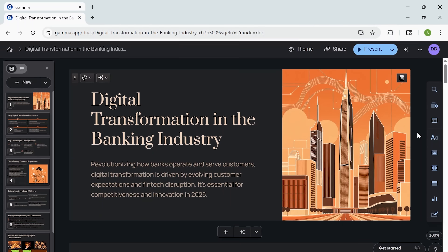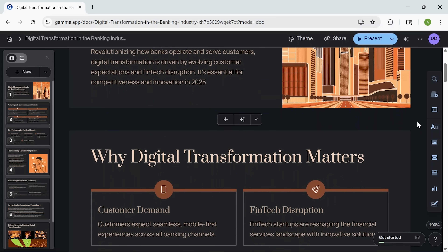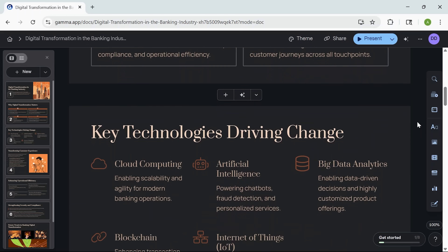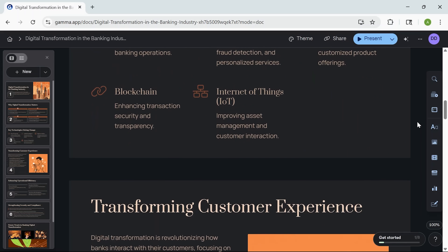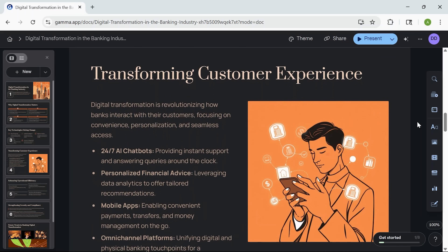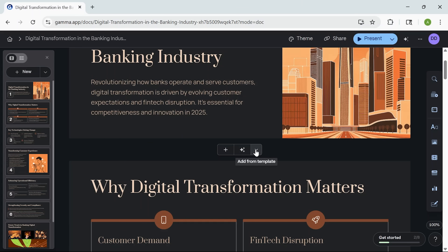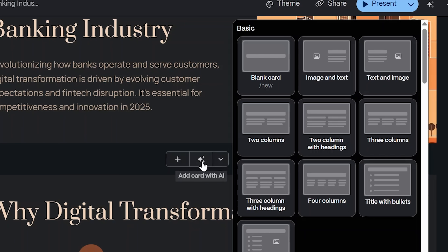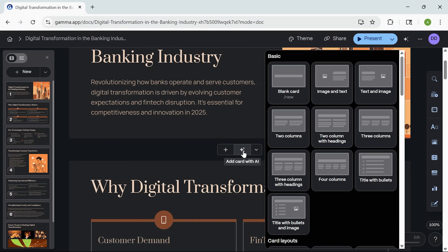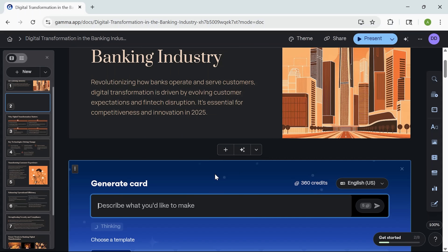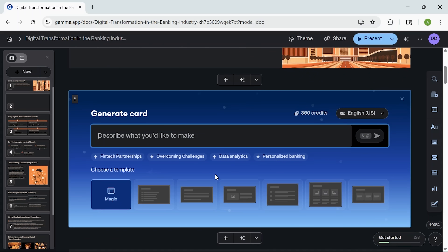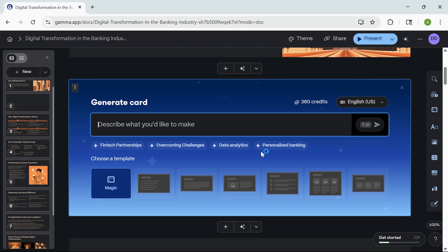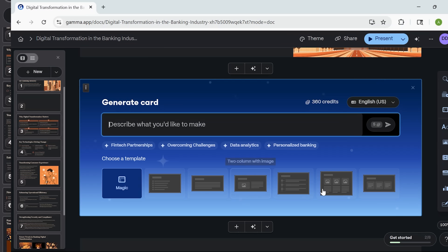We're watching the full presentation come to life automatically. The app is pulling everything together into a clean, cohesive presentation — you don't have to touch a single slide manually unless you want to. Once the deck is generated, I can insert new slides anywhere in the sequence. I can either add a blank one or let the software generate a new slide based on a prompt. There's also flexibility in the structure, like choosing how many columns to show, whether to include headings, and more.